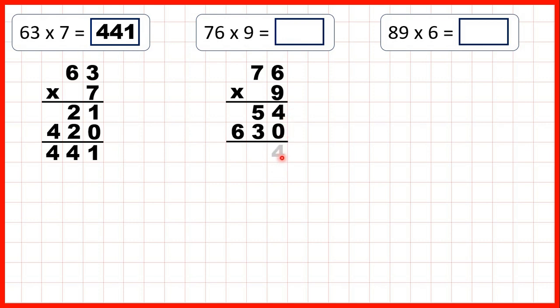So now we just add up our answer lines. 4 plus 0 is 4, 5 plus 3 is 8, and nothing plus 6 is 6. So our answer is 684.